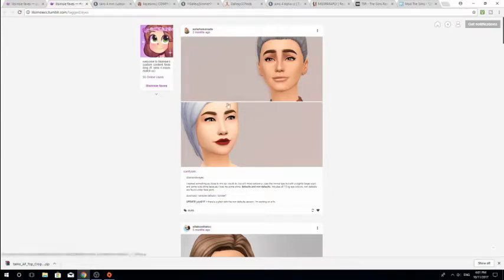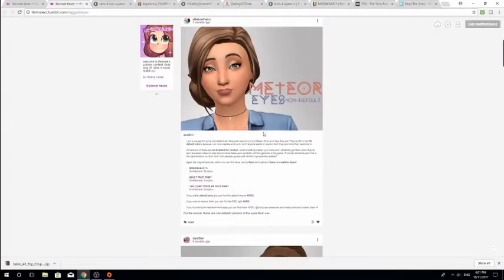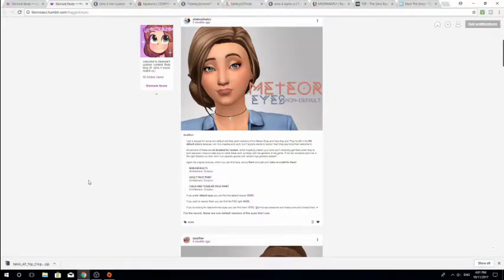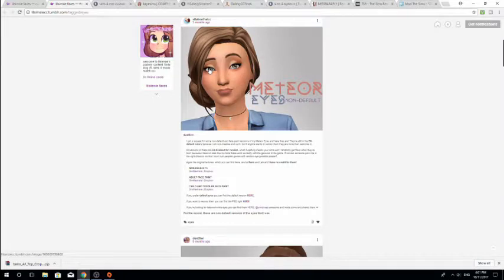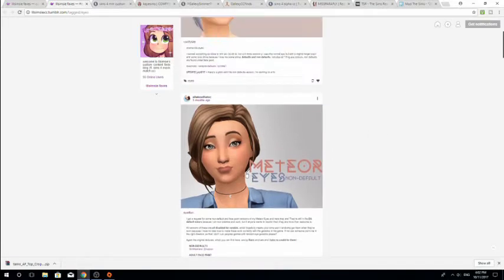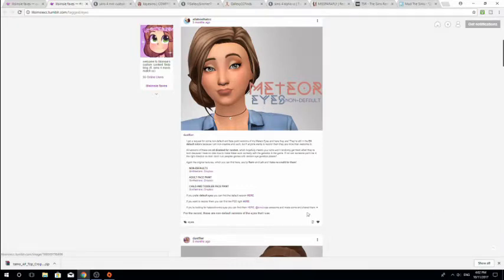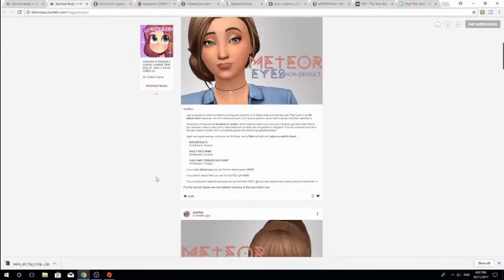I want to download some eyes. Something actually really important — if you want to download eyes, you have the option of getting non-default eyes or default eyes. Anything you download that's custom content, if it says 'default,' it means it's going to be the default that your game uses. So if you install default eyes, all of your Sims are going to have these custom content eyes and you won't be able to select the normal standard EA Sims 4 eyes. Personally I don't want that, so I'm going to go for the non-default version. I want these meteor eyes — they're really pretty. So I'll look for eyes, non-default, and read down here to make sure I'm getting the right stuff.